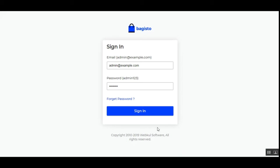Today we'll be checking out the Bagisto mobile app builder that creates a fully native Android application for your Bagisto e-commerce store, thereby increasing its accessibility. The apps can be published on the Google Play Store with real-time synchronization of products, categories, customers, orders, etc. between your Bagisto website and the mobile app, offering features that keep customers engaged.